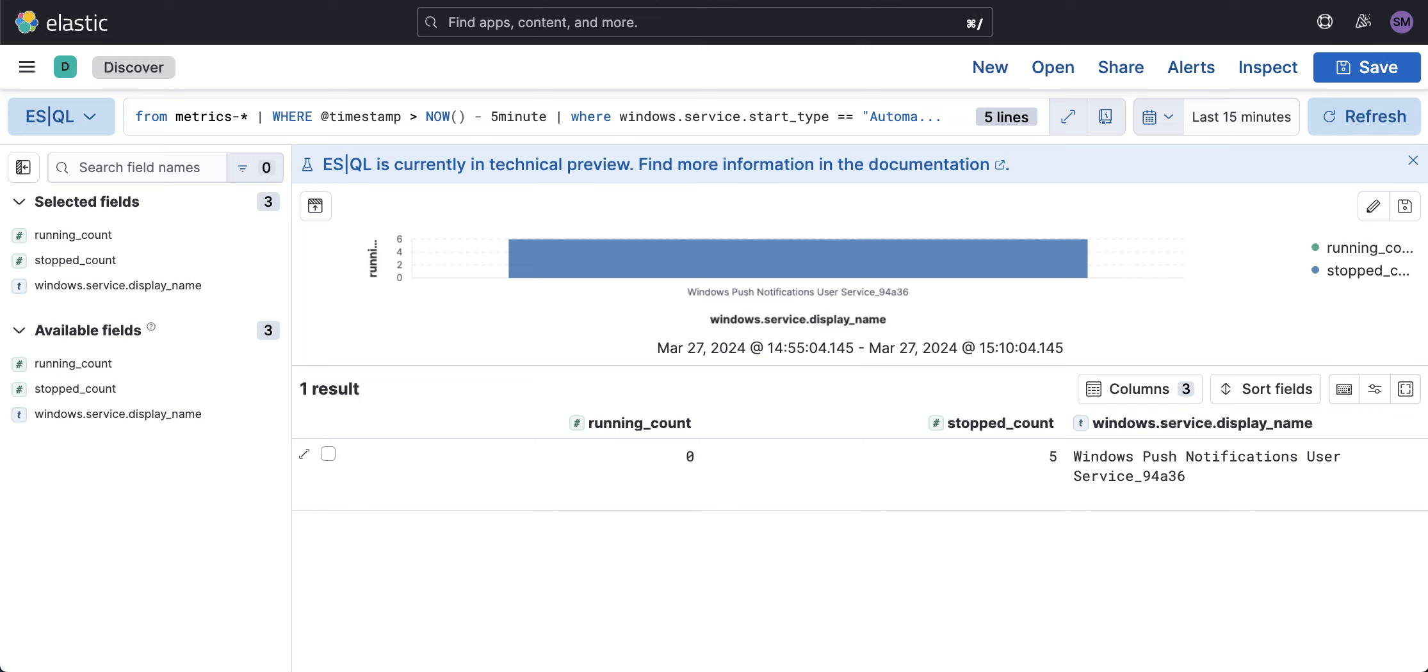And here you can see I have a Windows service called Windows Push Notification for User, and it is stopped with a running count of zero.